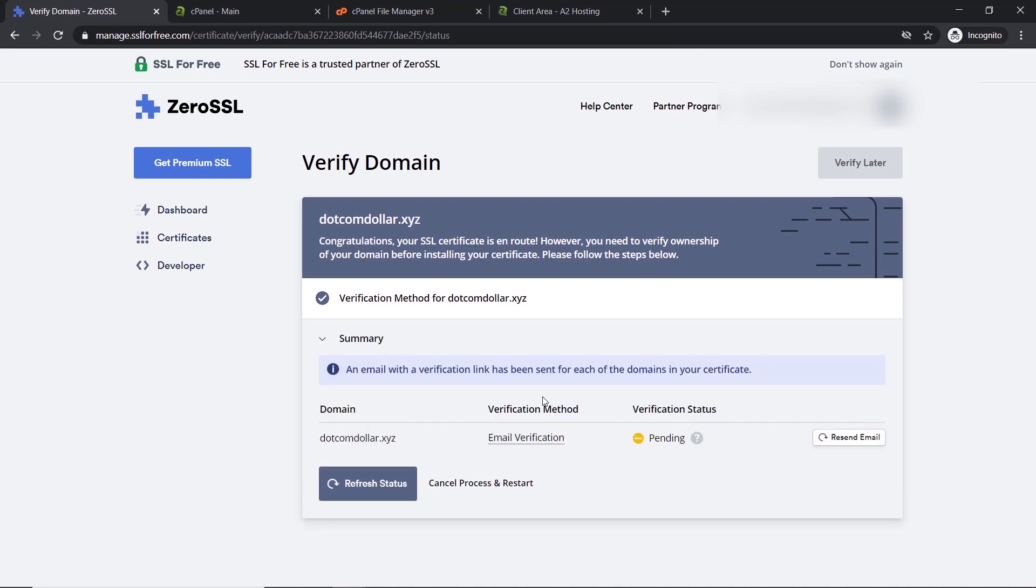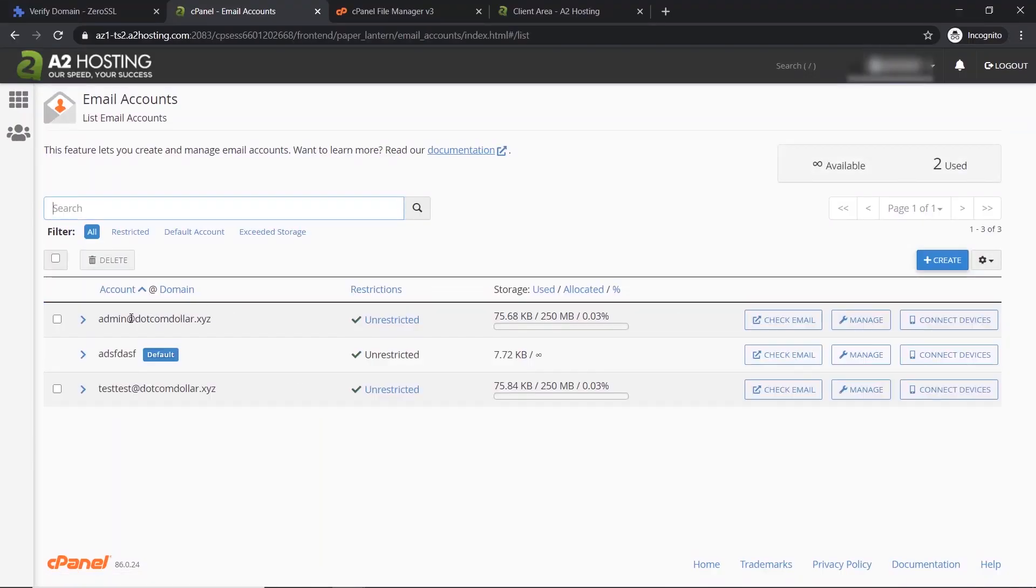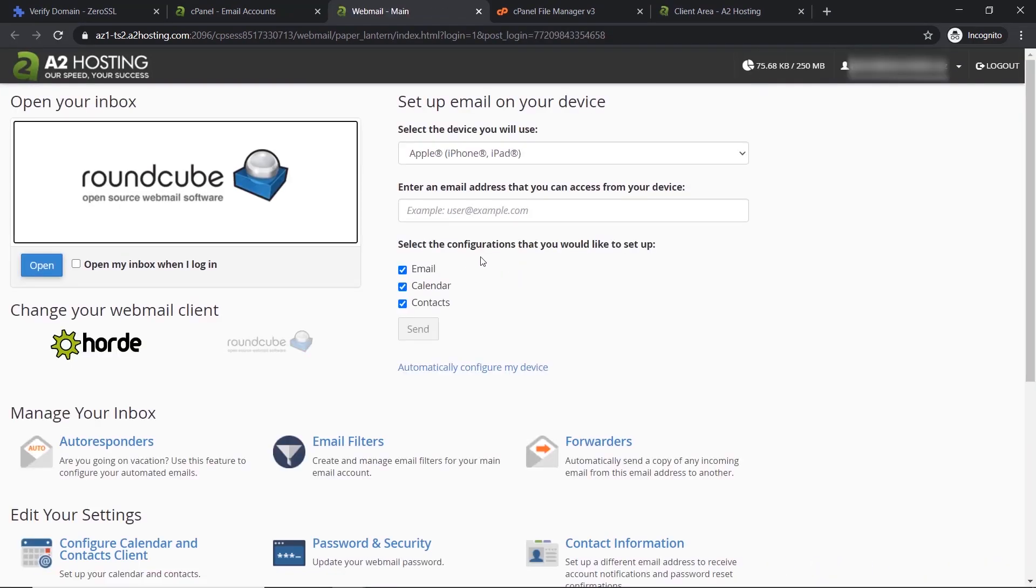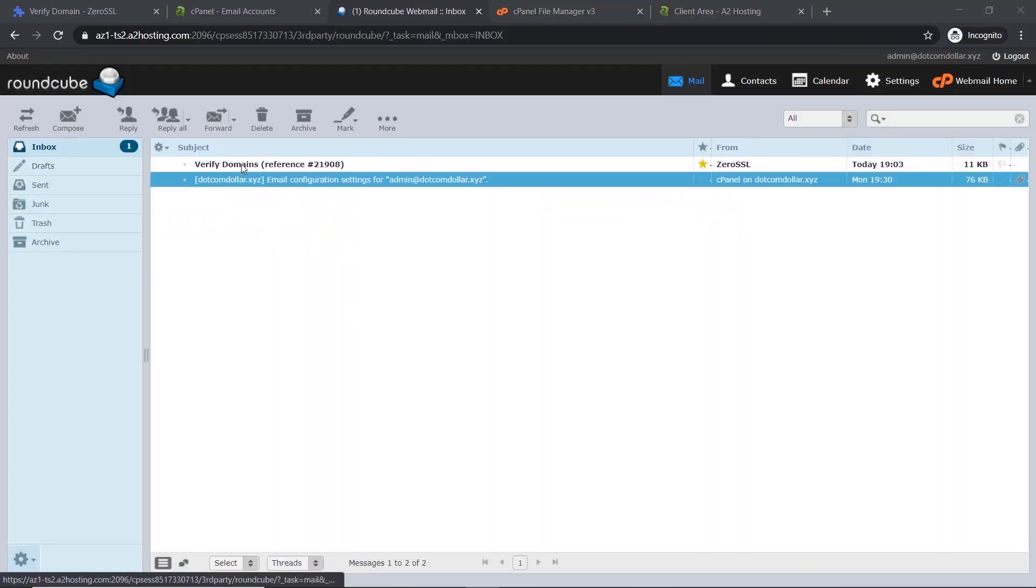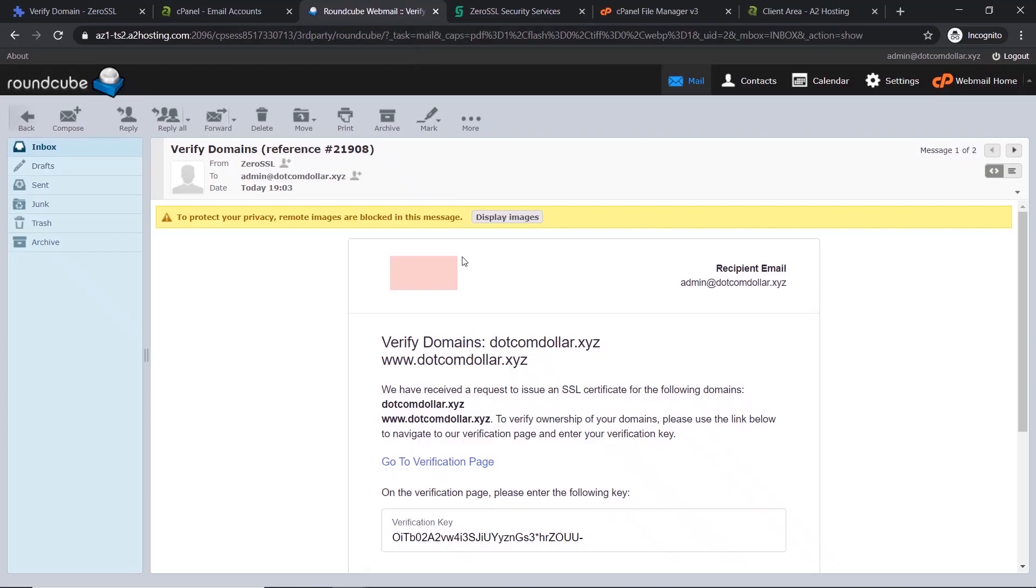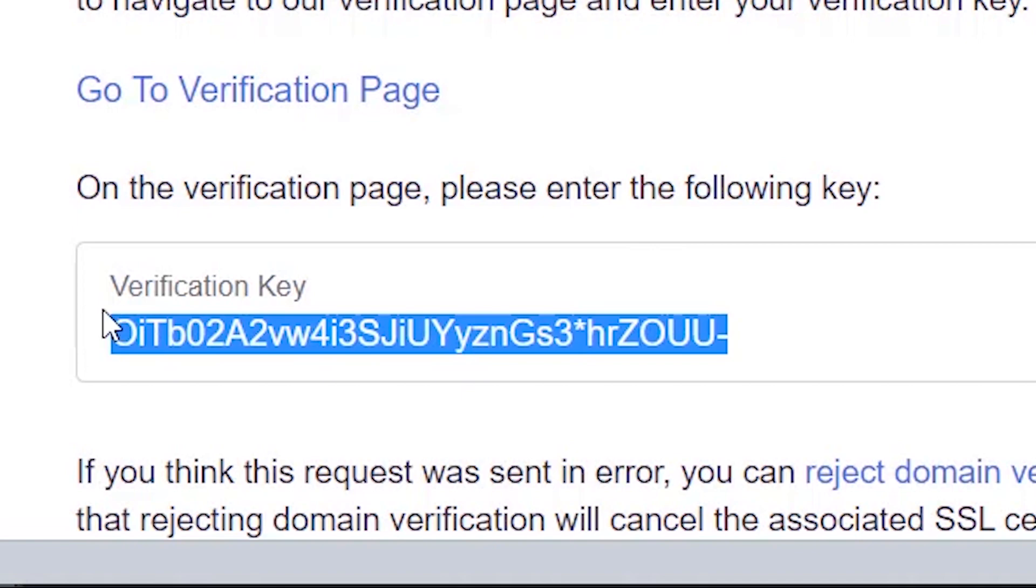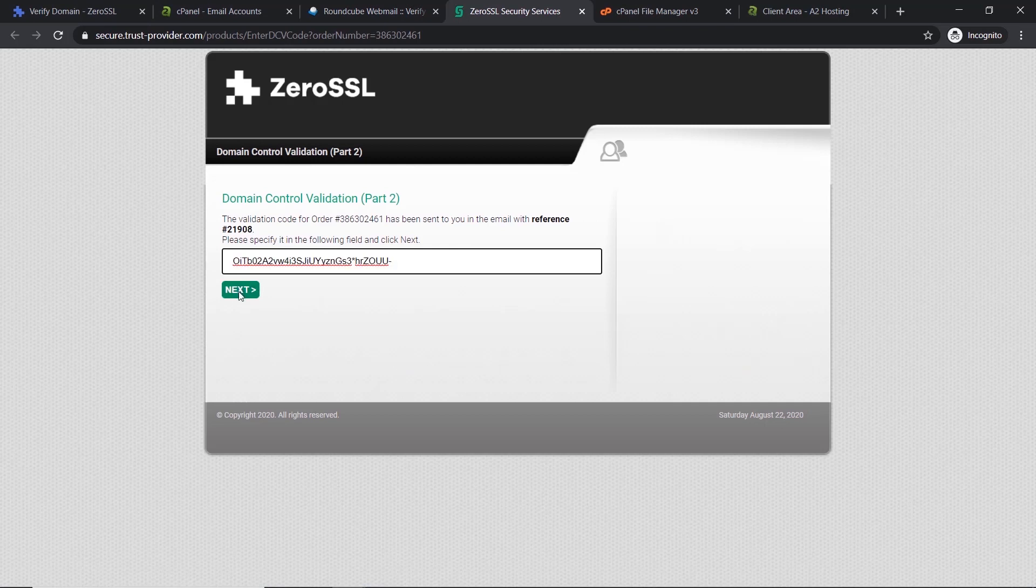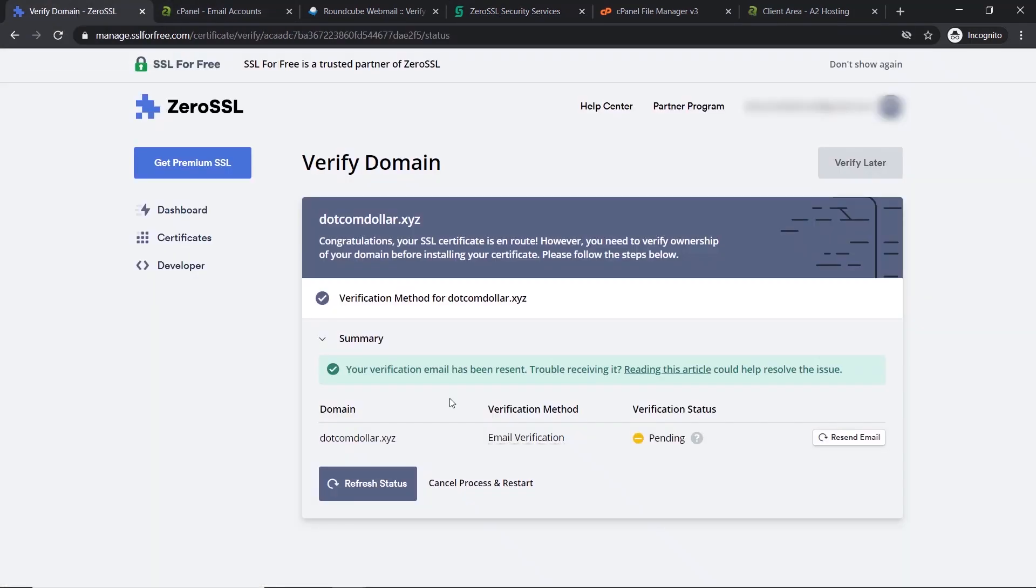Now the email has been sent to our email address, so we need to log into our email account. Go to cPanel, click on email accounts, and now go to your email that you sent to and click check email. Now click open and now you see the email verify domains, click on that. Now click on go to verification page. Go back to our email, click display image, and copy our verification key. Now we go back to this page, paste it in, click next and it's done. Now you can close the window. We're back to this page and click on refresh status.